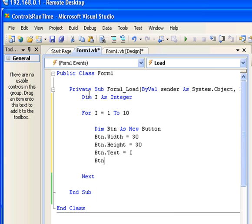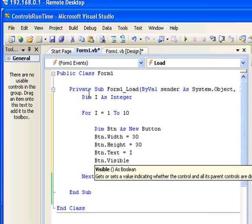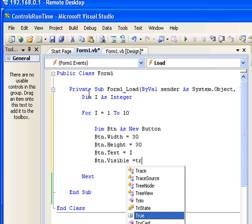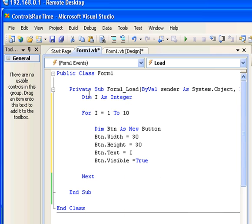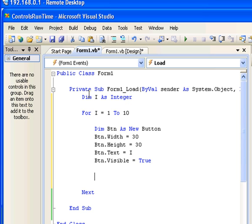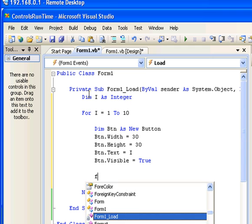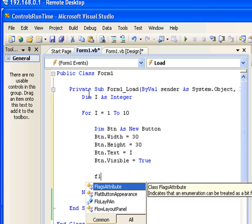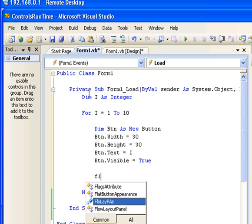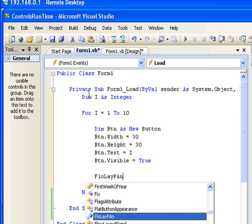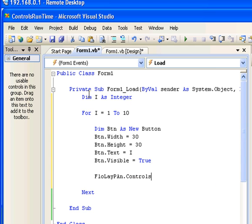I'm going to make the button visible so I set the visible property to true. Now I'm going to place the button inside the flow layout panel. To do that, let's start with flow layout panel which is FlowLayPanel that we renamed it, dot controls dot add. Inside the parentheses you have to put the button object that we created.